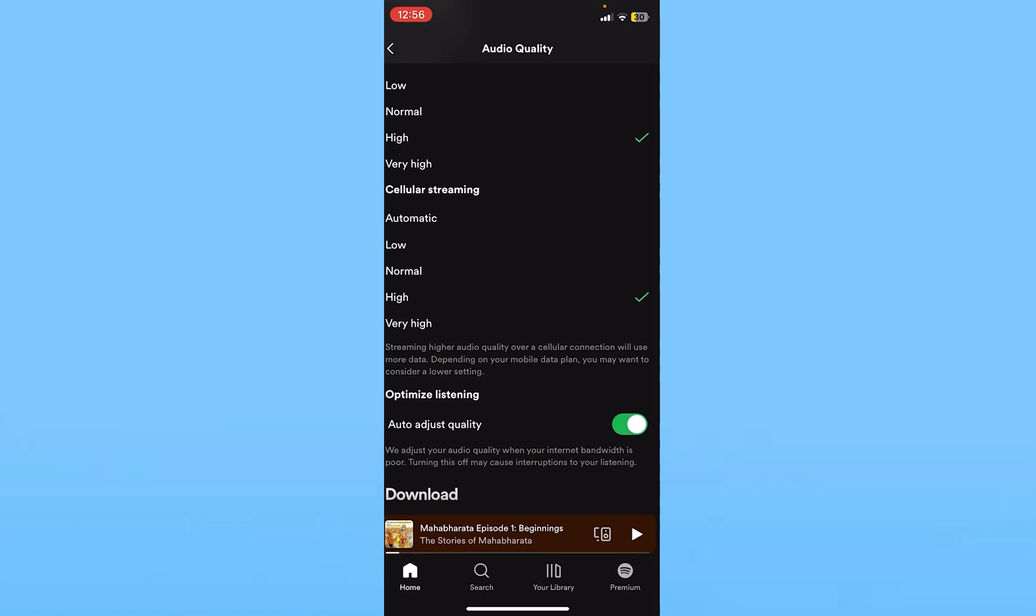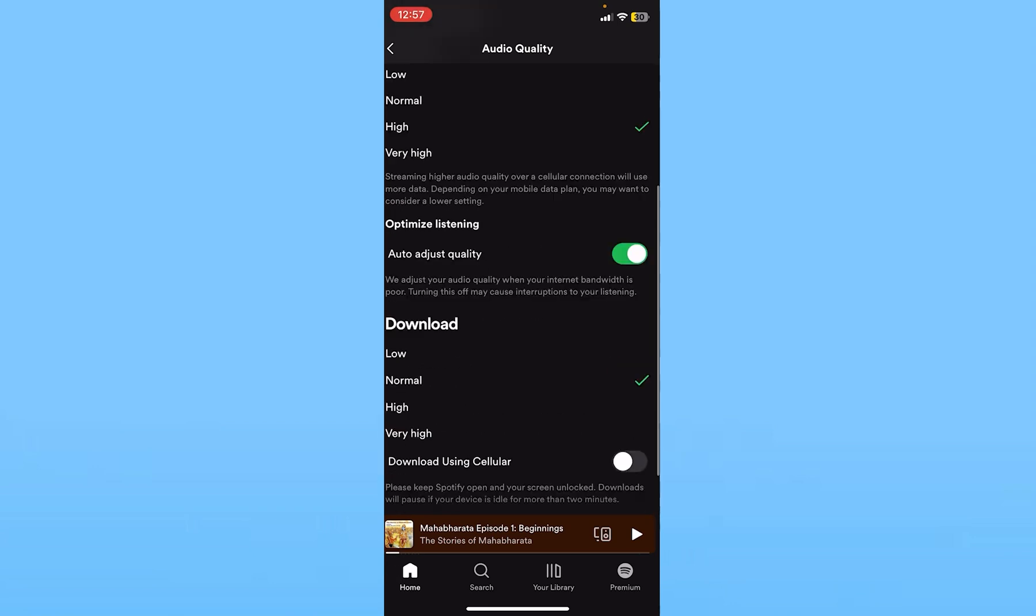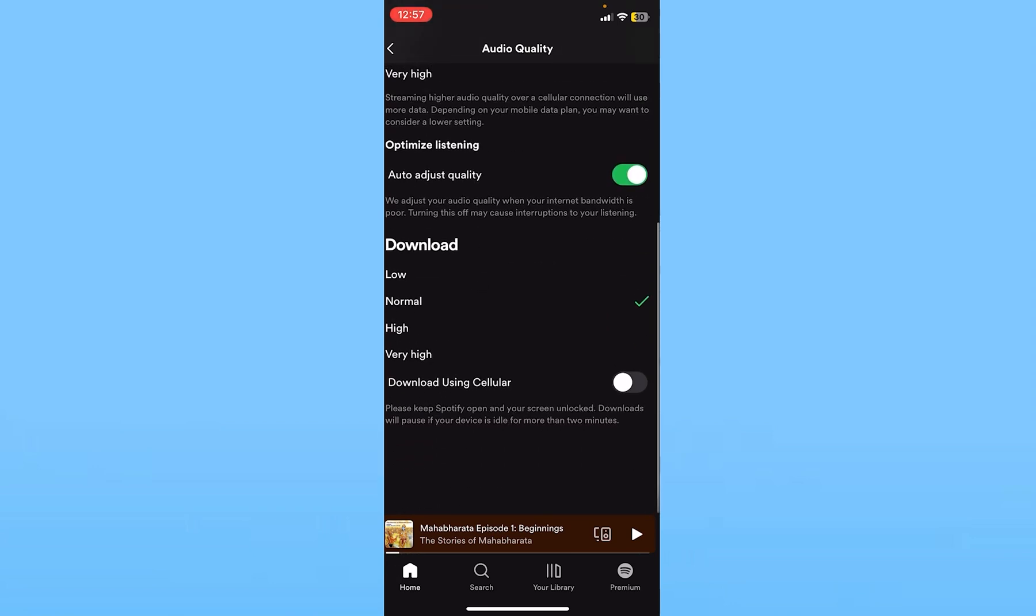You can also turn on Auto Adjust Quality. If you turn that on, it's going to adjust your audio quality according to the speaker you're using.